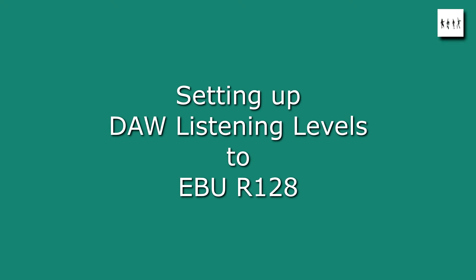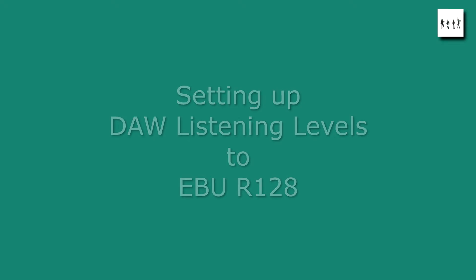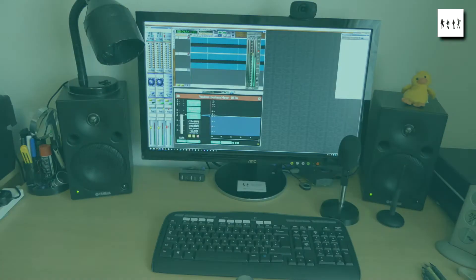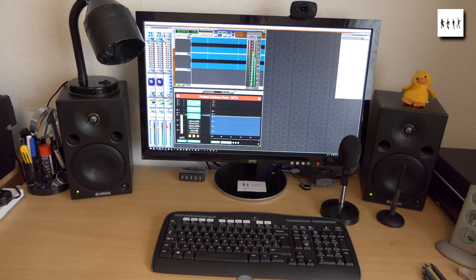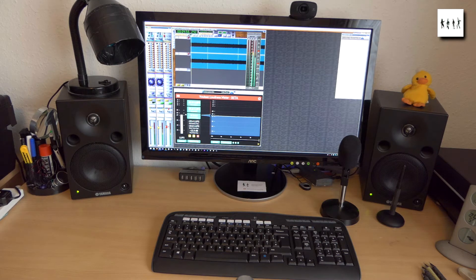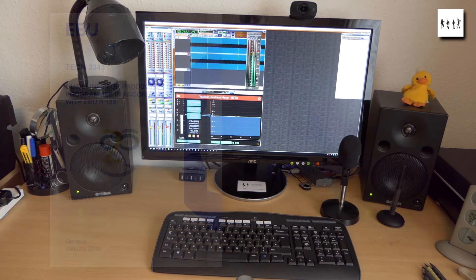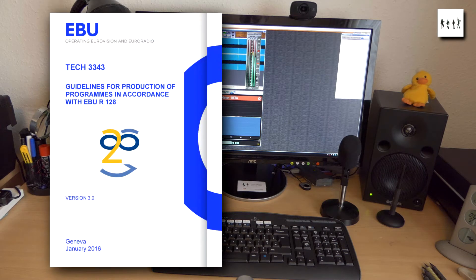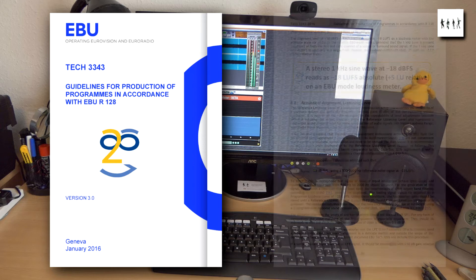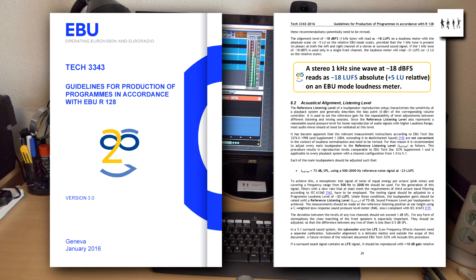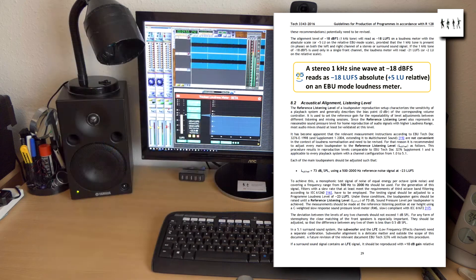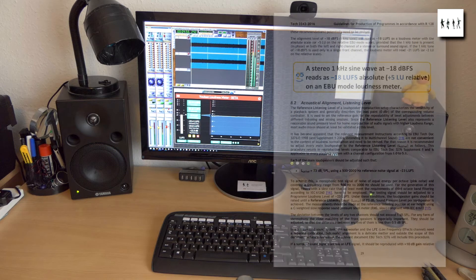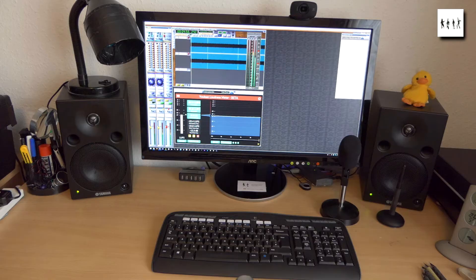Here's a quick exercise to set up the listening levels at my audio workstation. You can download the EBU's guide and reference pink noise file for setting levels in accordance with their R128 standard. Links are in the description.